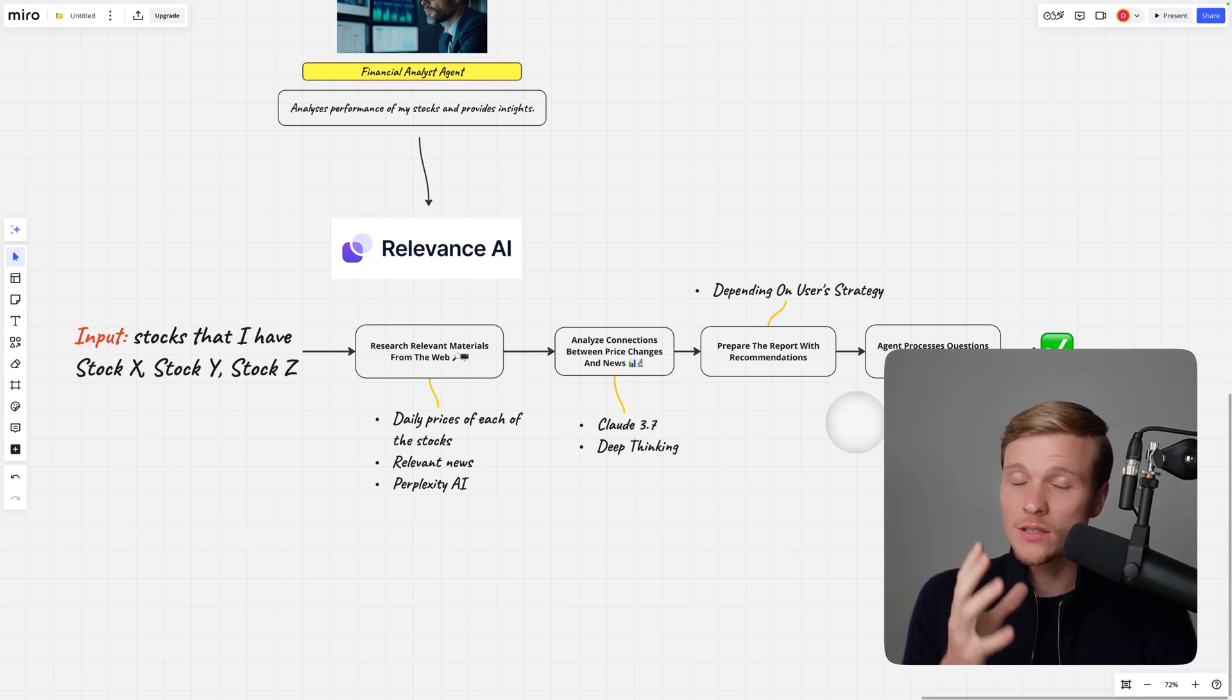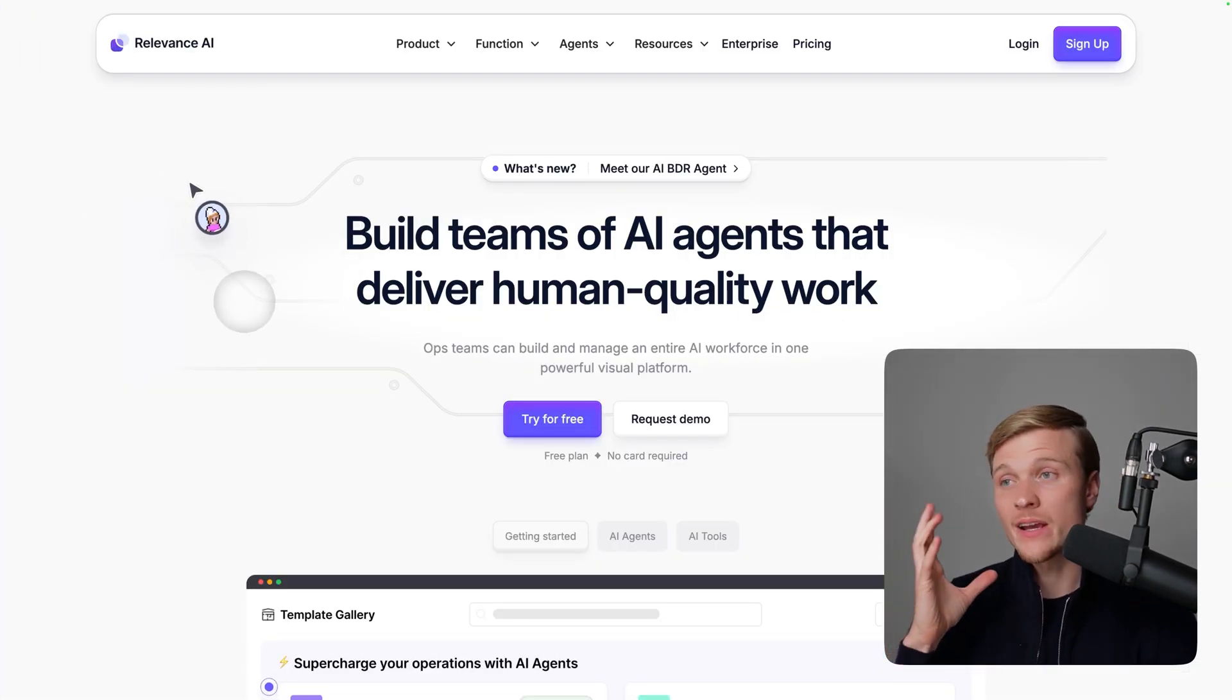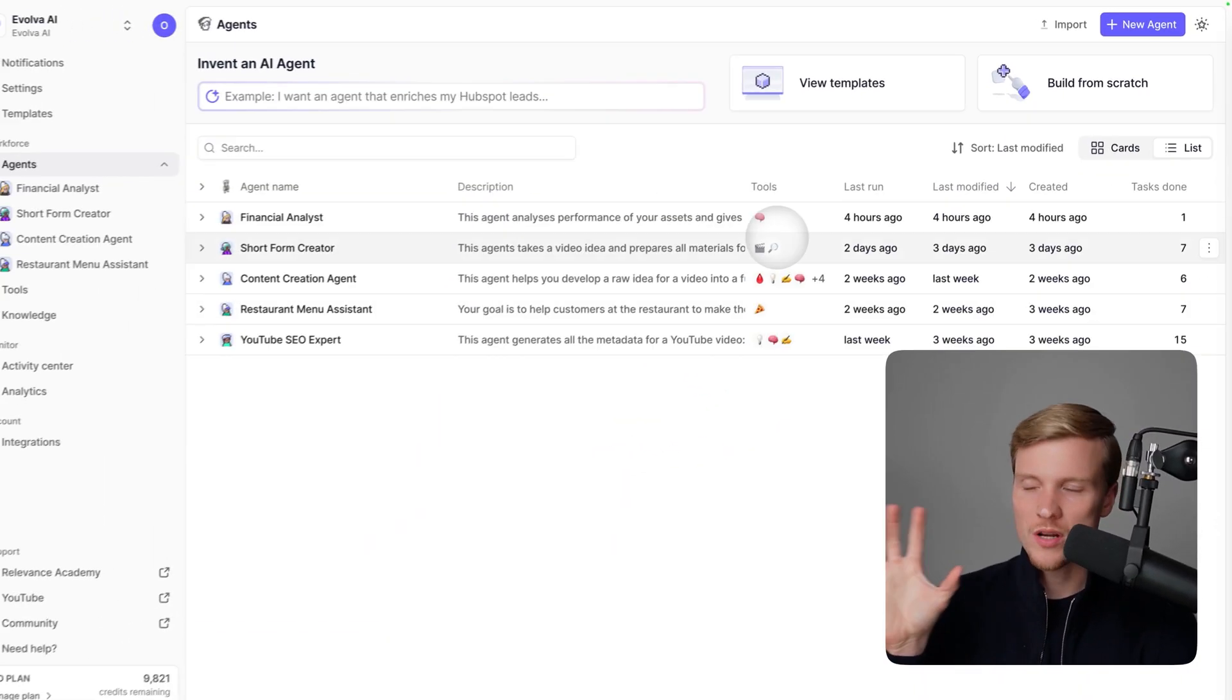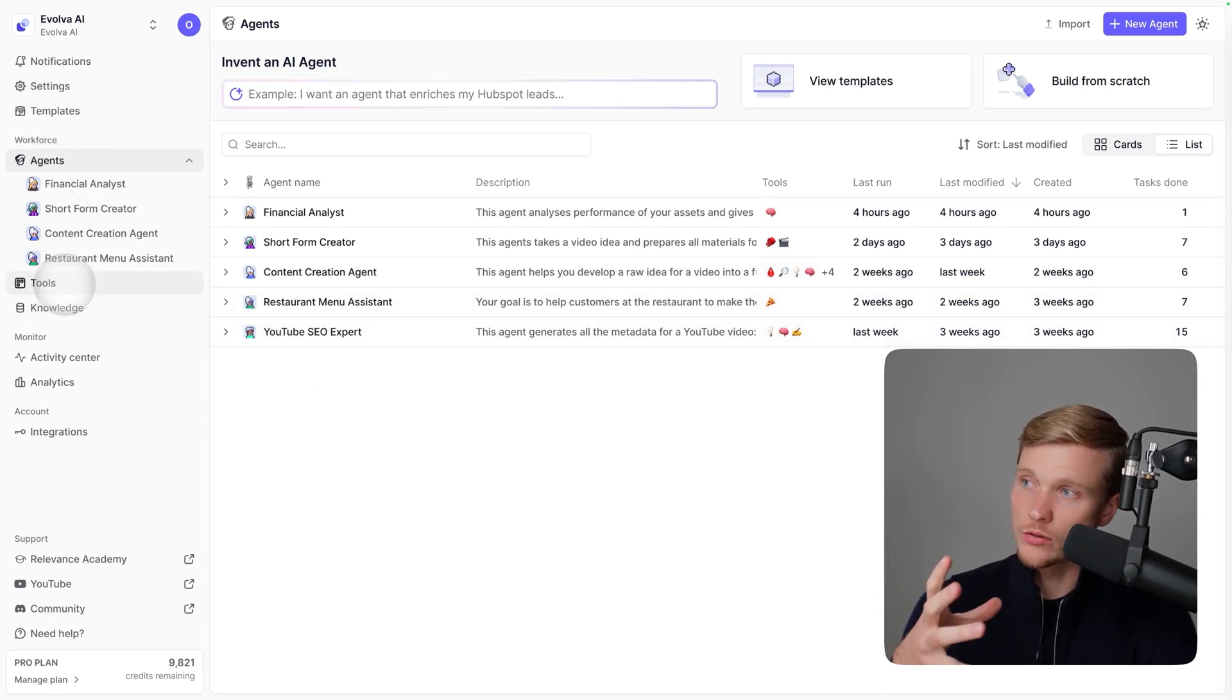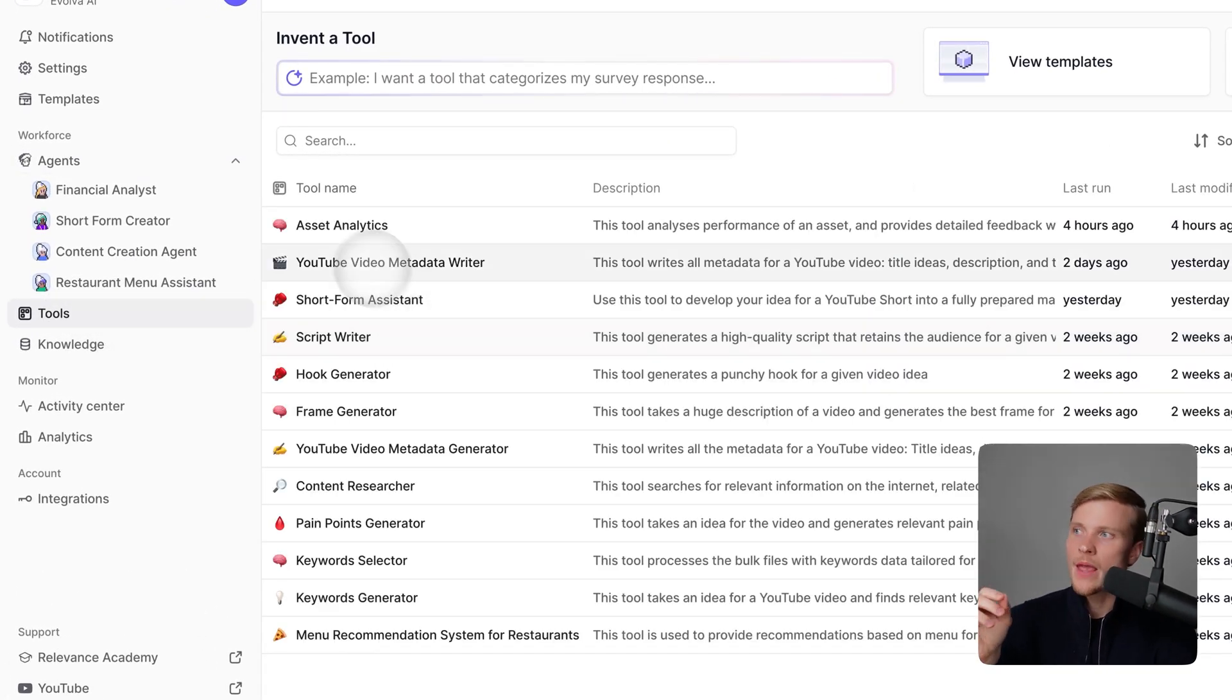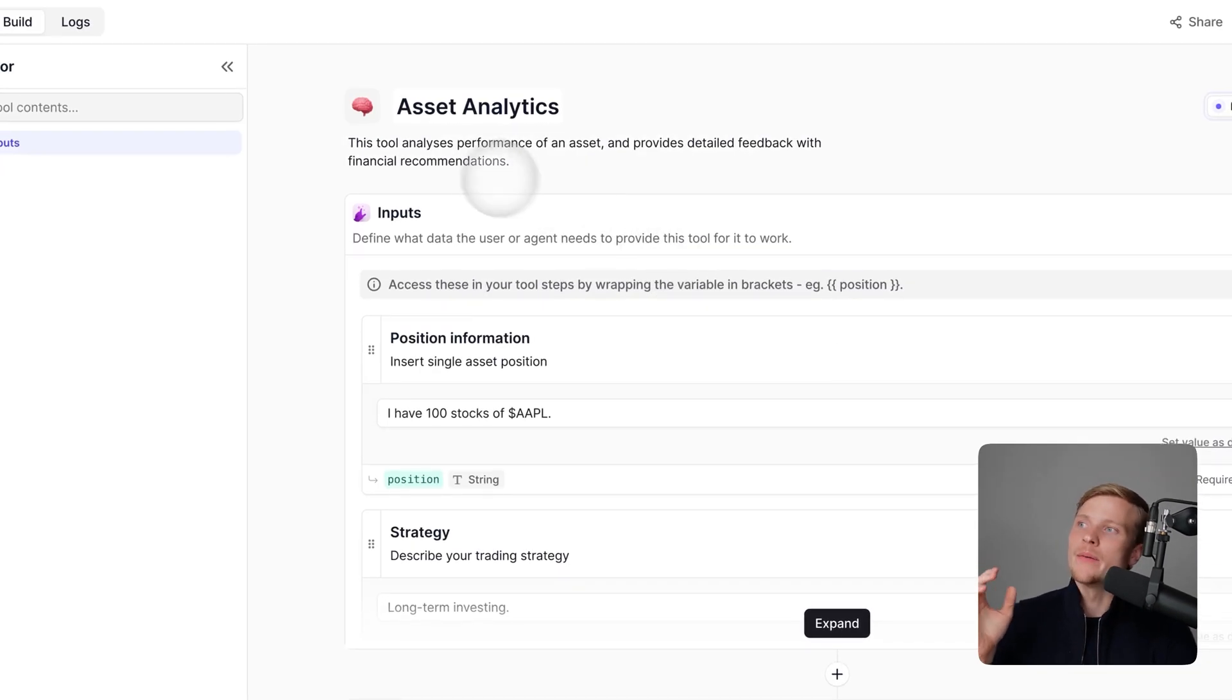To get started with Relevance AI, go to relevanceai.com. Here you can create an account for free. I already have my account, so I'll just press login. We're entering the main workspace where you have agents and tools. Every agent operates with different tools, so first we have to build our tool. The tool that I built for my agent is called Asset Analytics.